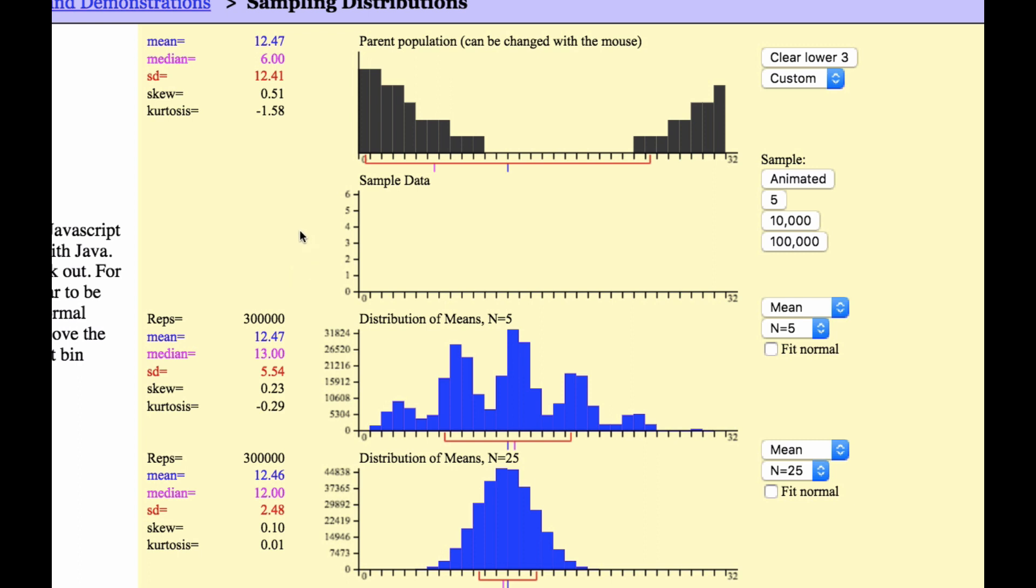If you take a population and if your sample size, like n, is large enough, it will produce a normal curve where the mean of the normal curve sampling distribution is the same as the mean of the original population. And the standard deviation is divided by the root of n, which I'll show you in just a second.